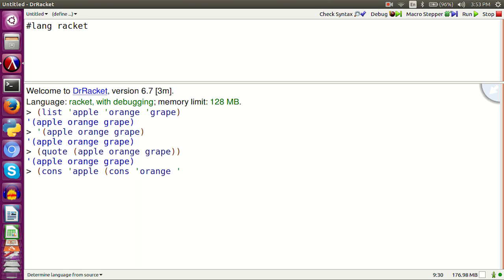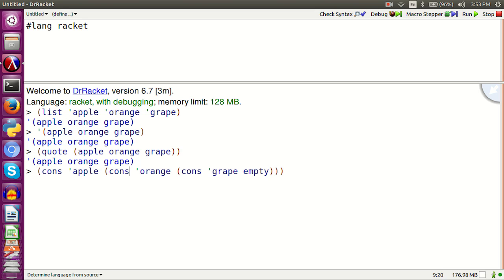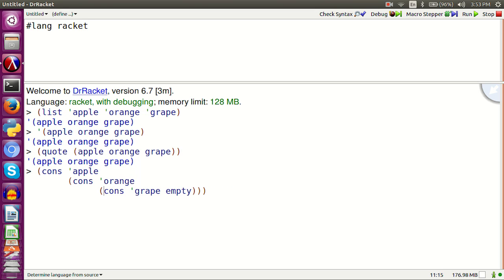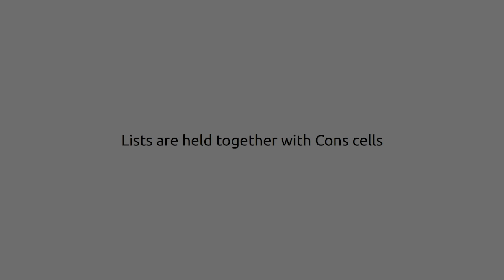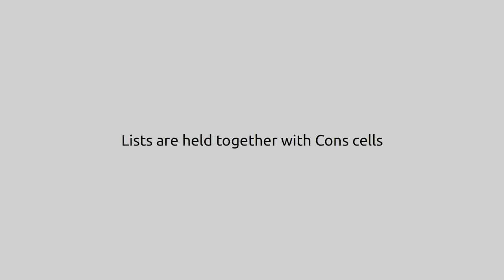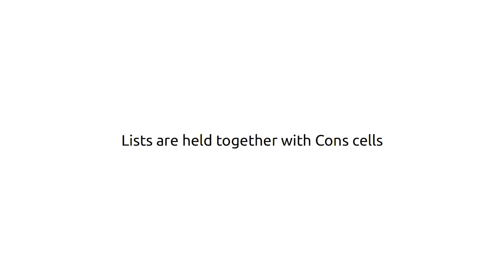Cons apple cons orange cons grape empty. Let's pretty print so that it is easier to read. Lists are held together with cons cells.